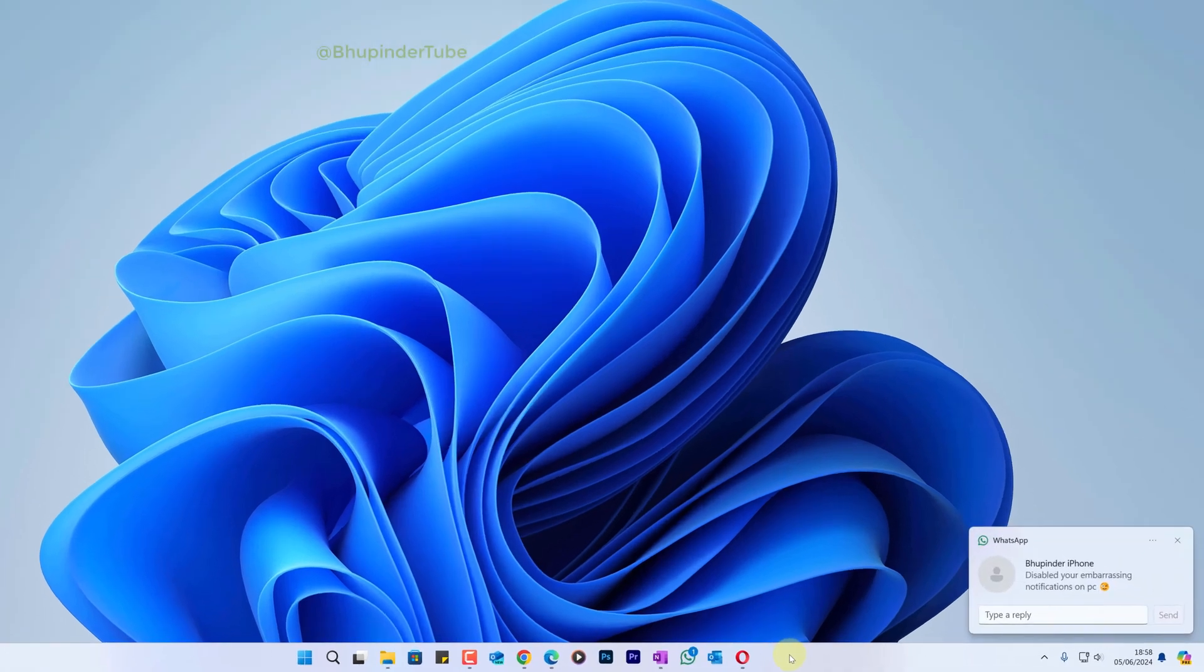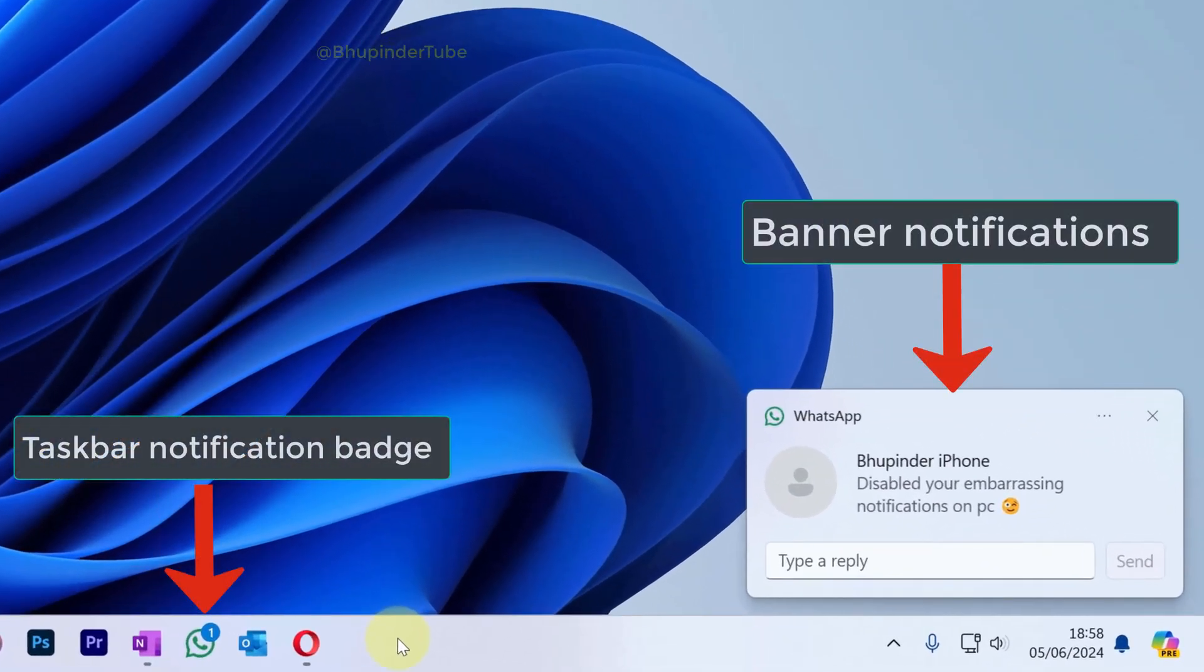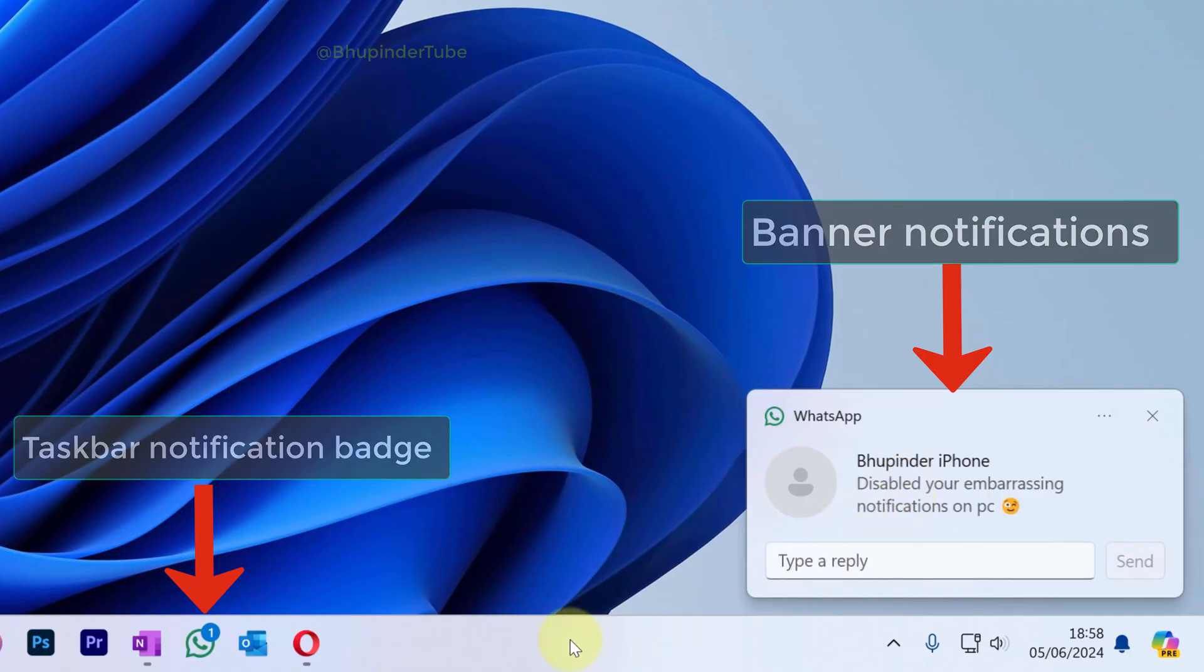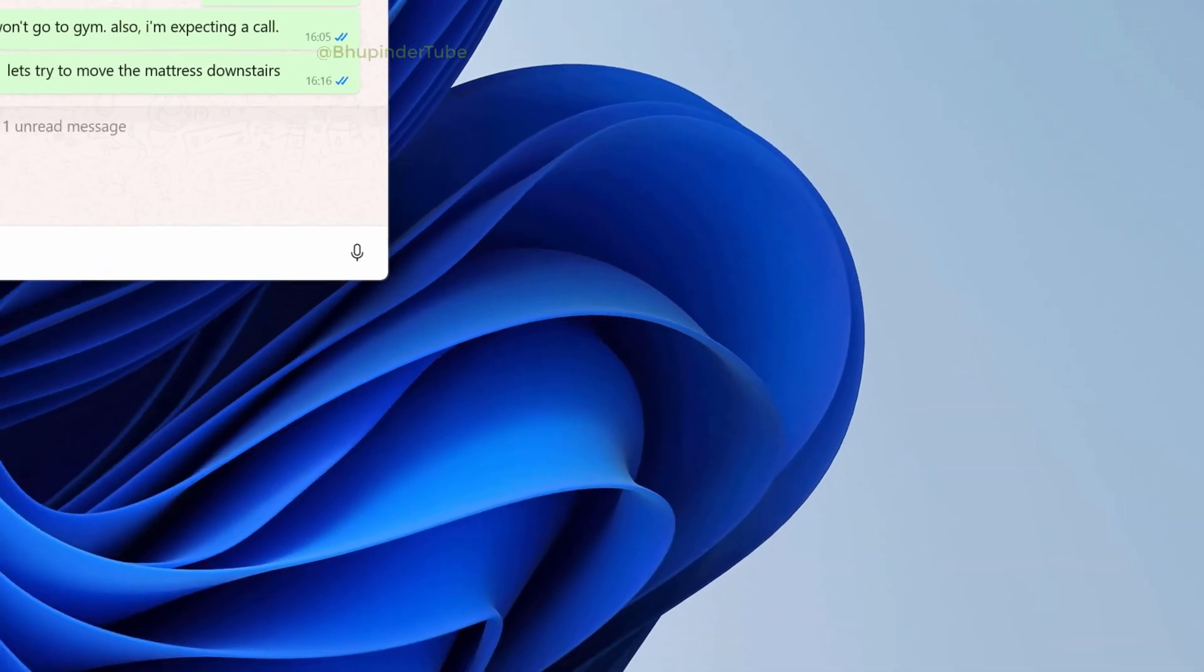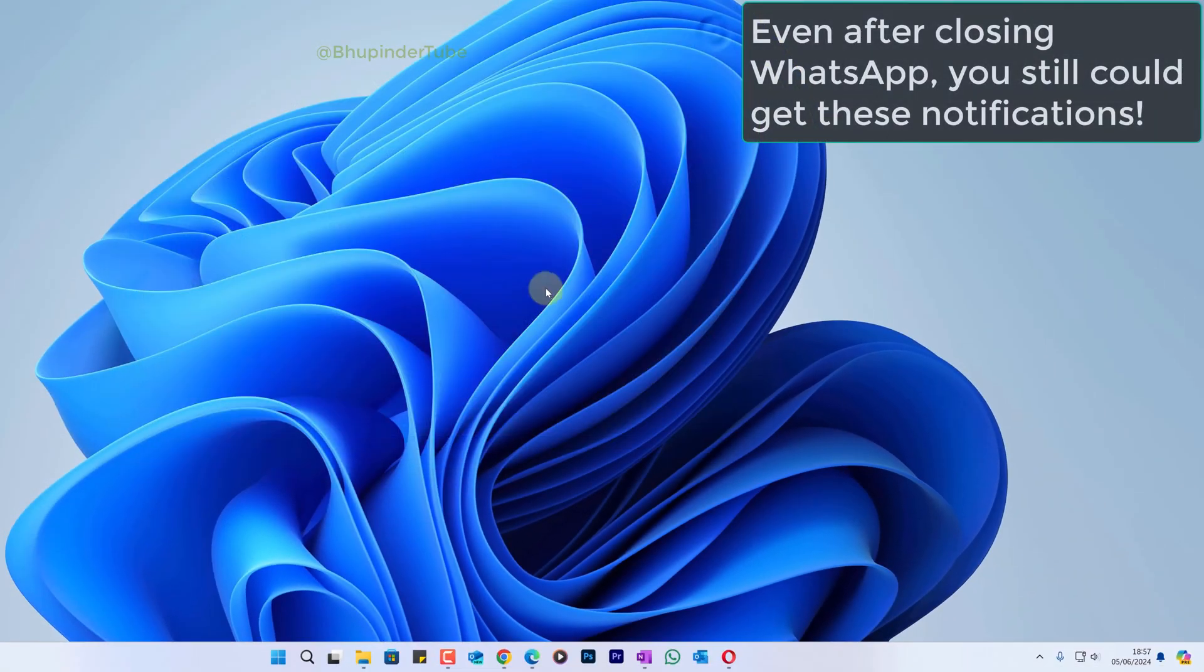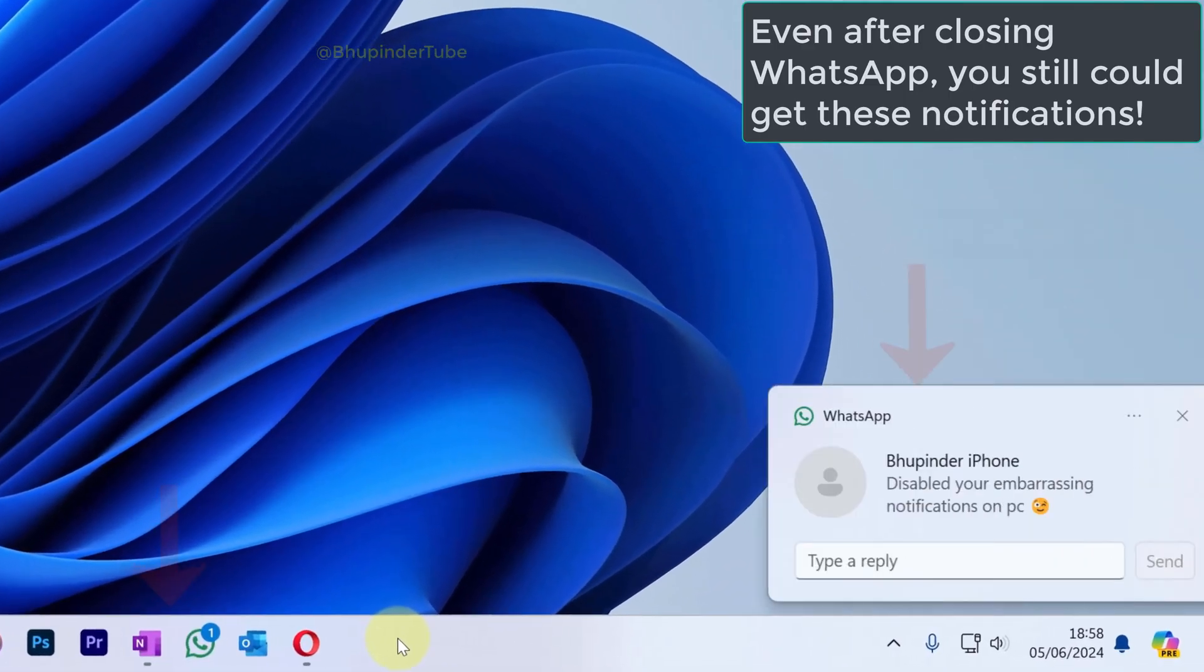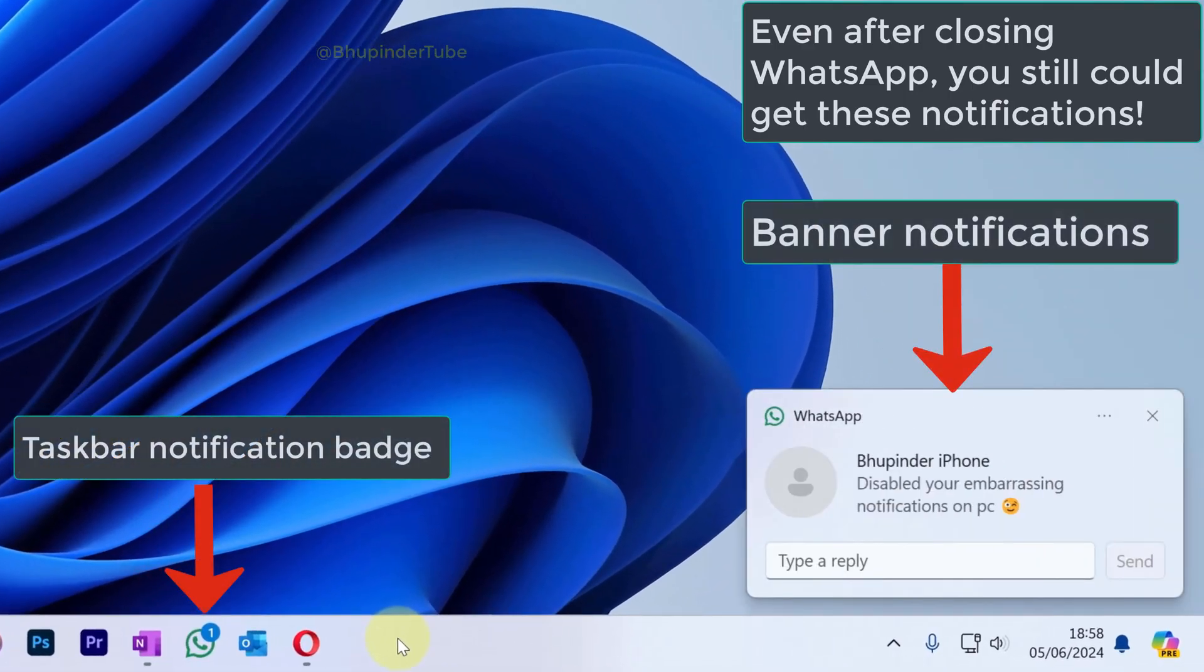There are two types of WhatsApp notifications - one on your taskbar and the other in the form of a banner. Even after closing WhatsApp, if somebody writes me, I get a big banner with a message on it which sometimes can be embarrassing.